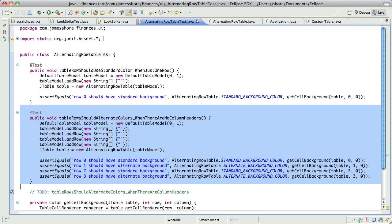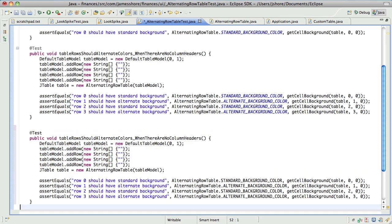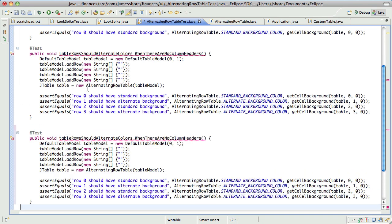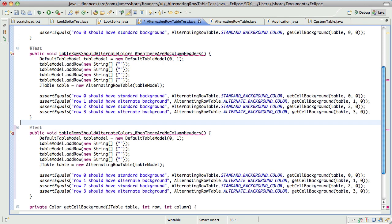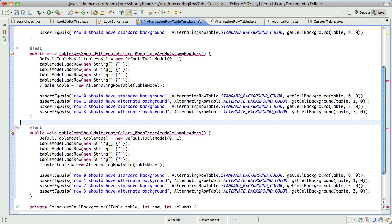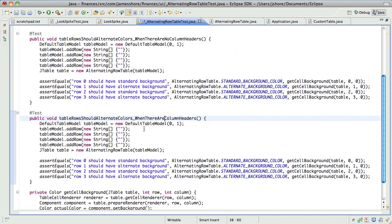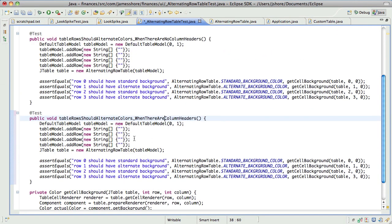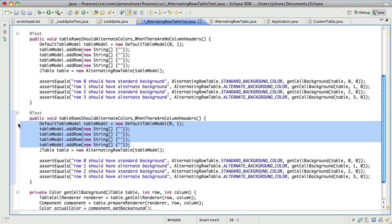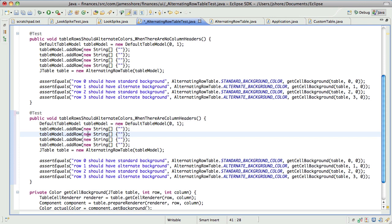Now, you told me earlier that you're a C++ programmer, so I take it you don't know how to do that in Swing? Not off the bat, no. I don't really either. So let's just try it. I think what we'll need to do is change the table model in some way.